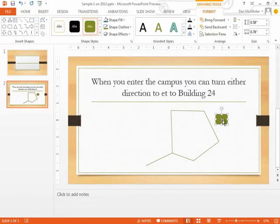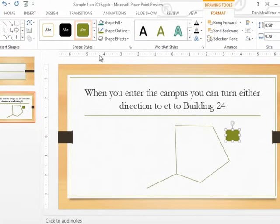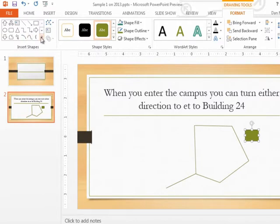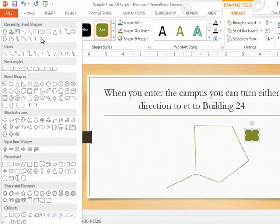By the way, once you draw a shape, you get a new ribbon of shape stuff, including other shapes that you can draw. So there is a shape available that has arrows that go multiple directions.